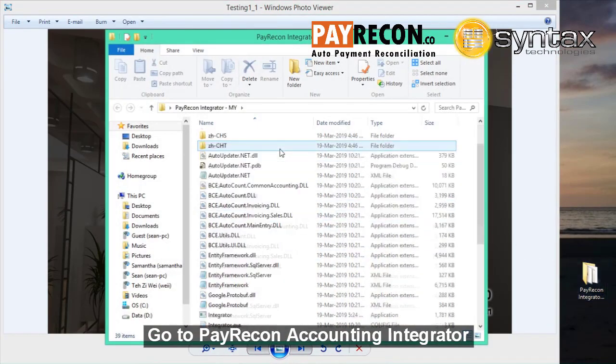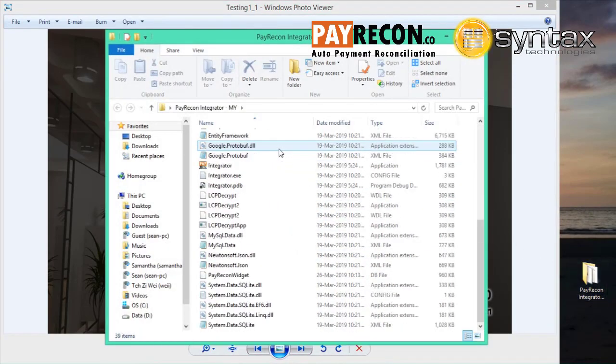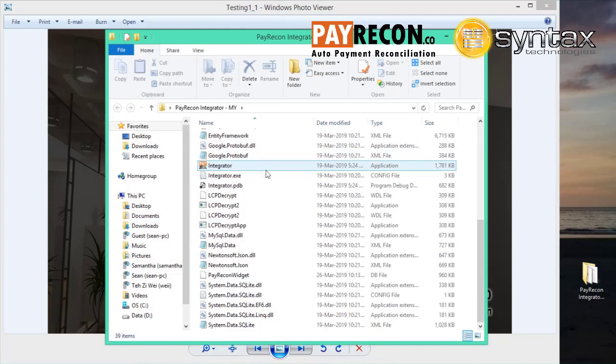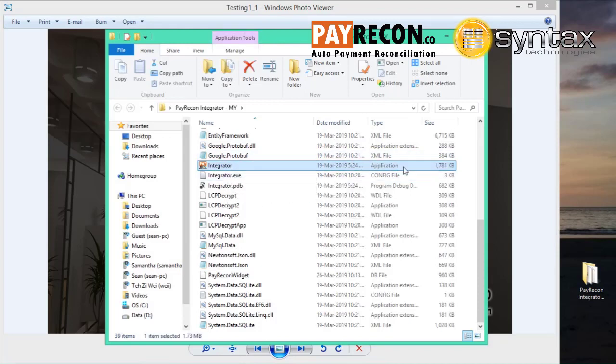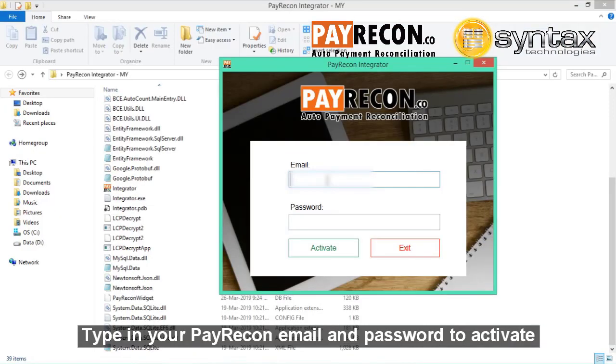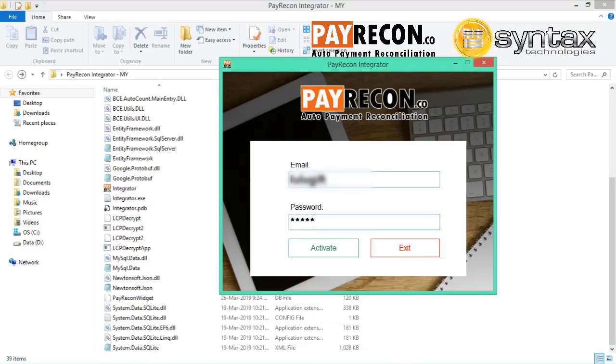Next, you need to go to PayRecon accounting integrator. You may get this from your PayRecon styler. Type in your PayRecon email and password to activate it.